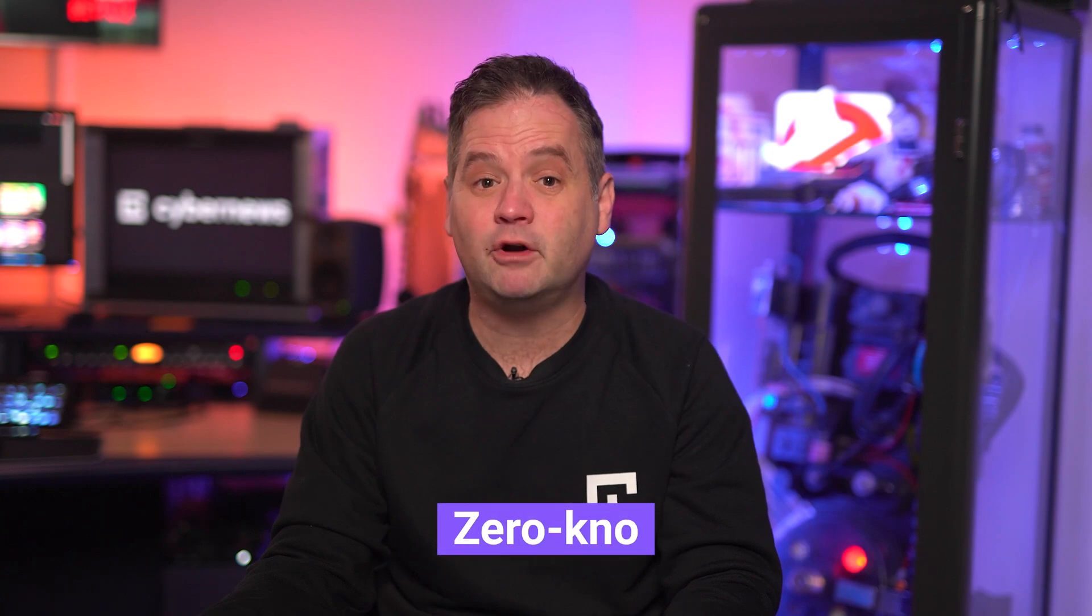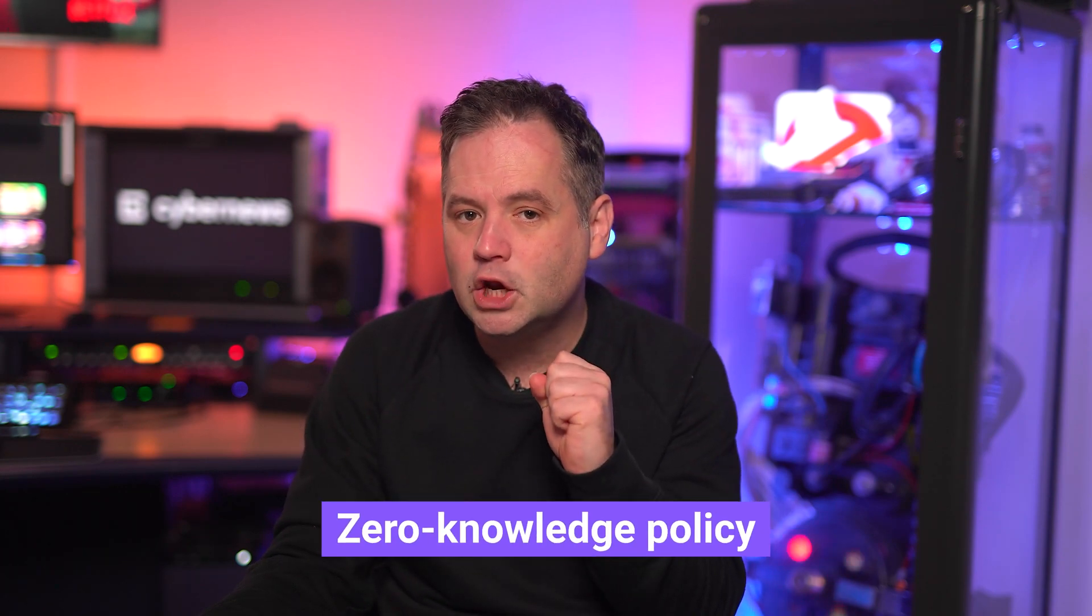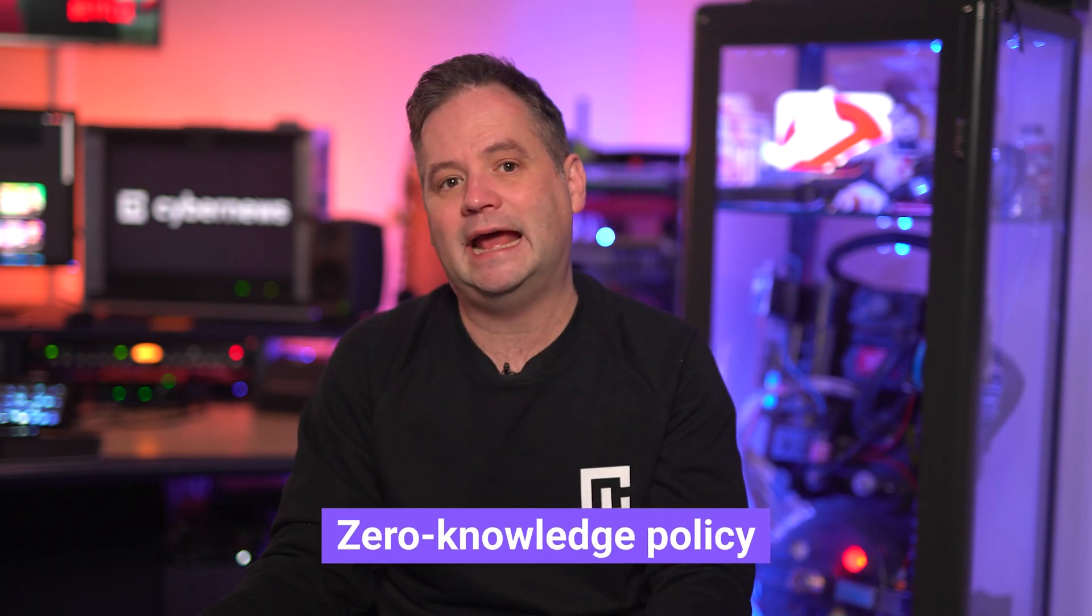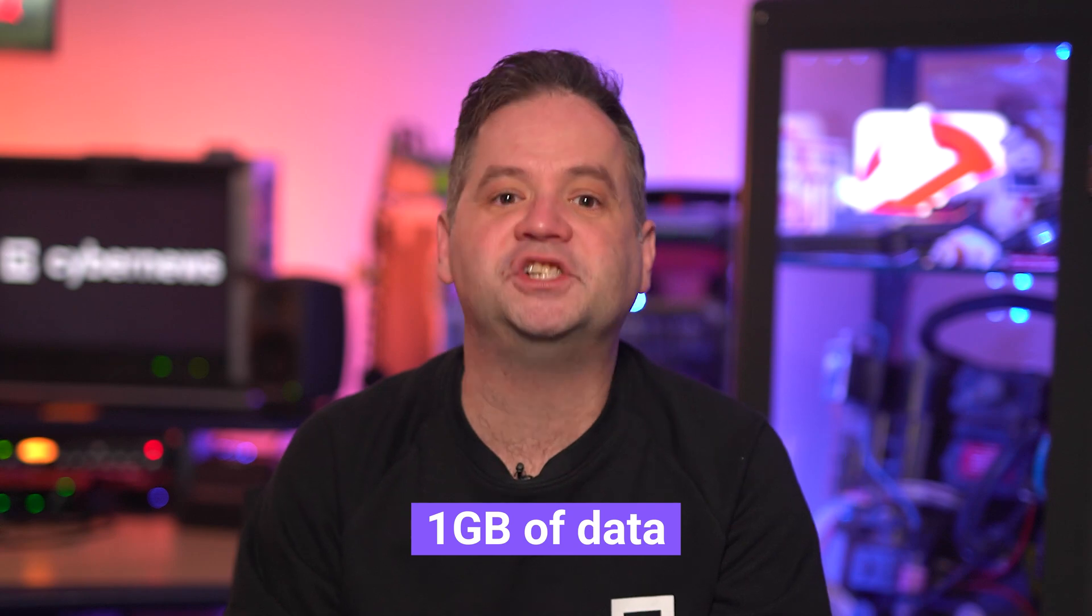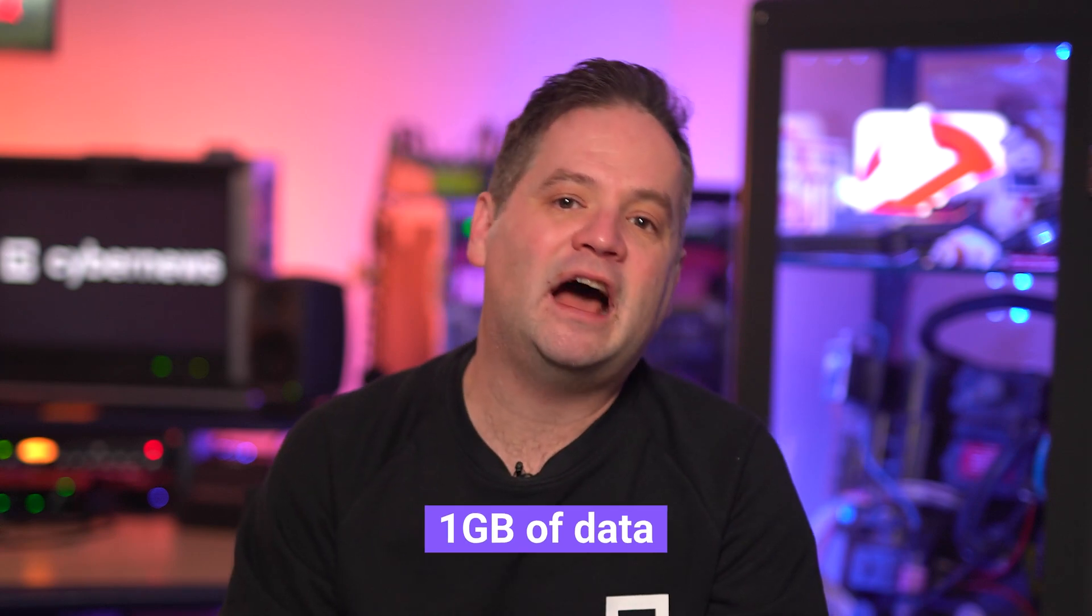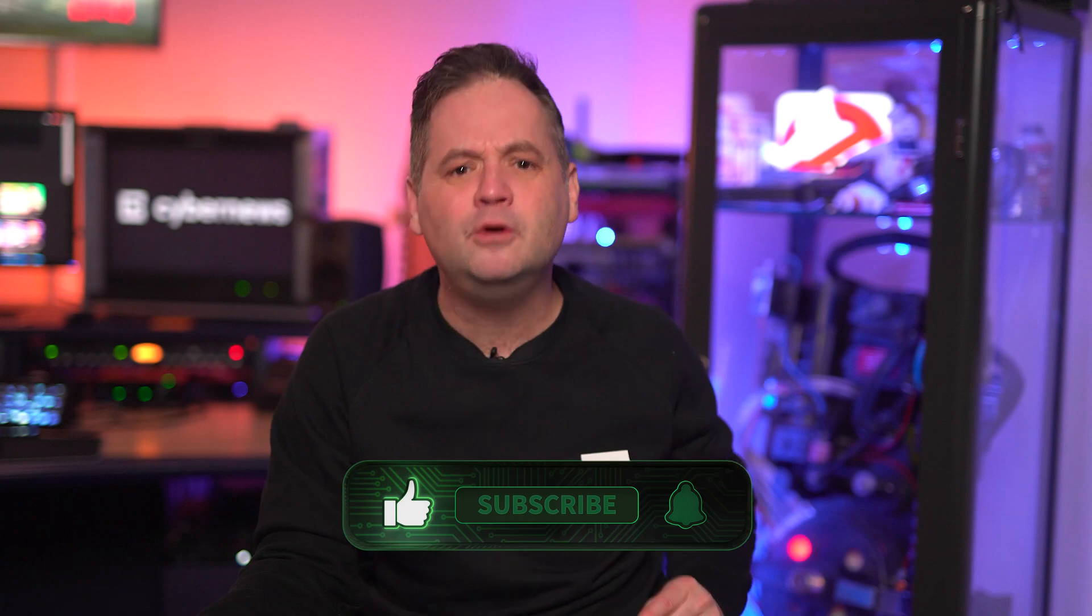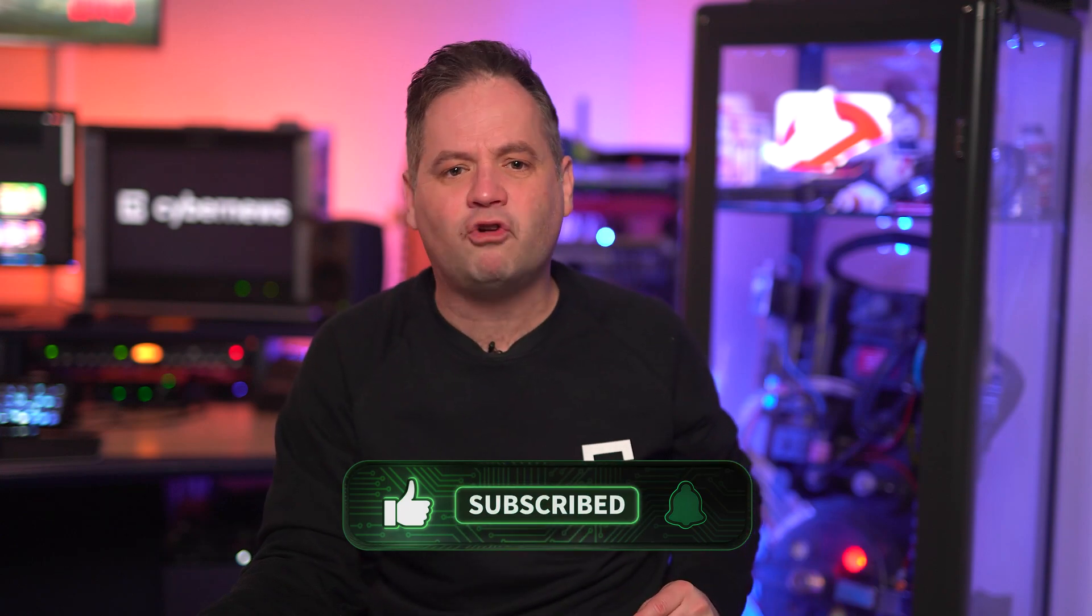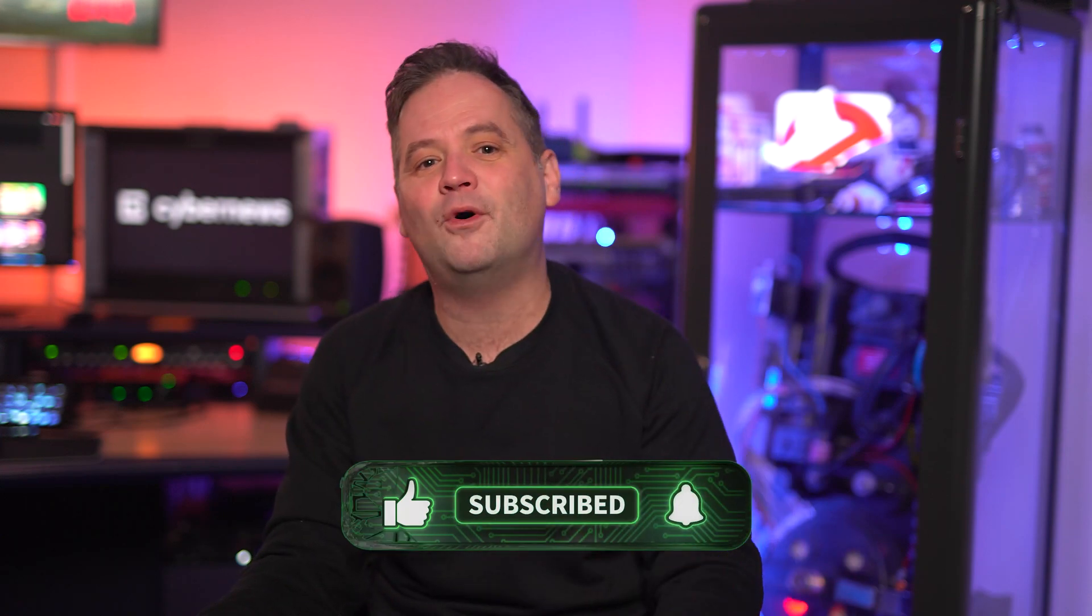I probably should have mentioned this earlier, but 1Password has a strict zero-knowledge policy, meaning that nobody can access your stored information, not even 1Password staff members. In addition, there's one gig of storage, so you can store pictures or any other media too. By the way, if you like our content, don't forget to hit those like and subscribe buttons. Go on, we have got plenty more up-to-date stuff on all things cybersecurity.